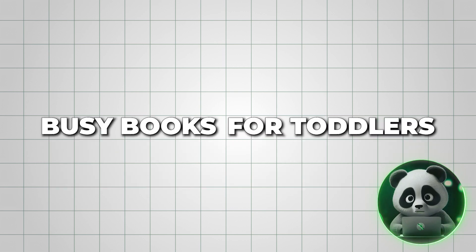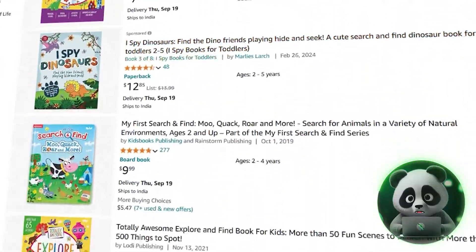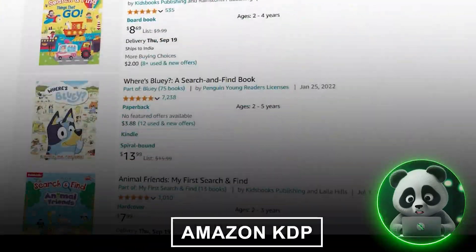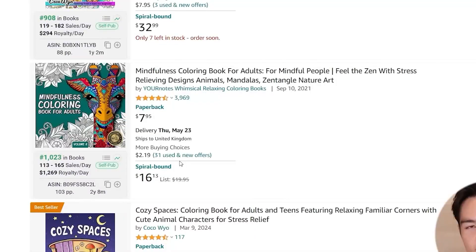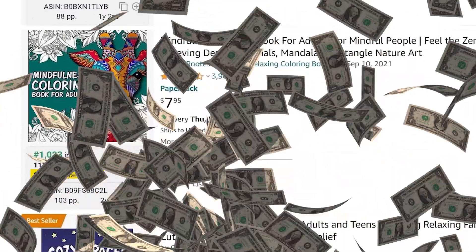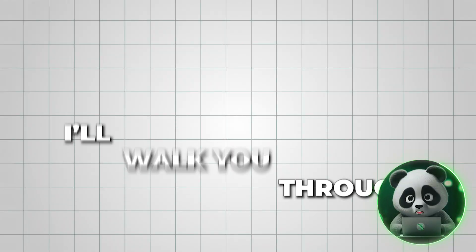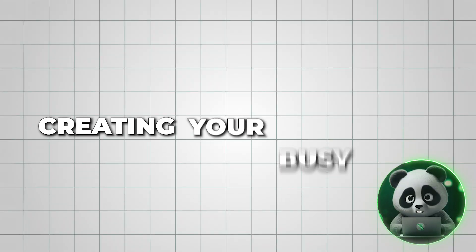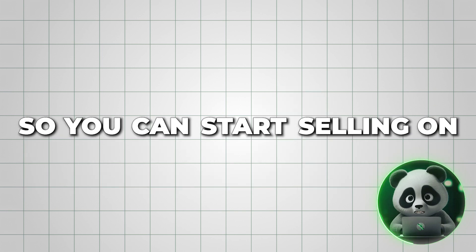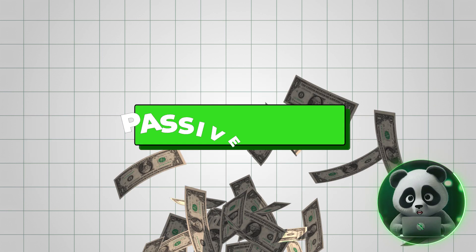Did you know that busy books for toddlers, like coloring and search-and-find books, are incredibly popular on Amazon KDP? Many publishers are earning thousands of dollars in royalties with these types of books. In today's video, I'll walk you through creating your busy book using Canva so you can start selling on Amazon KDP and build a stream of passive income.